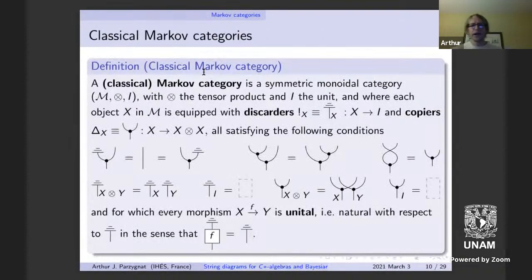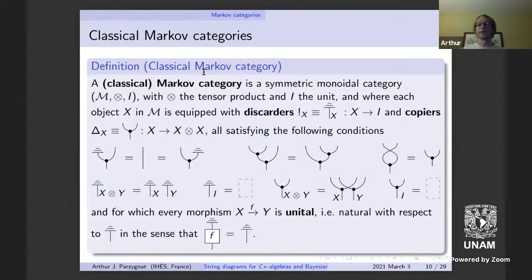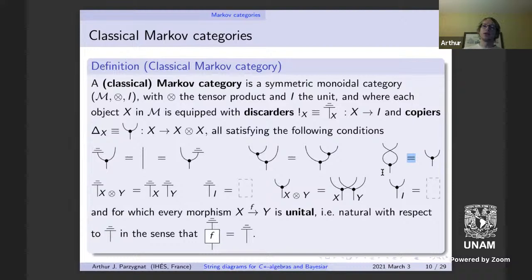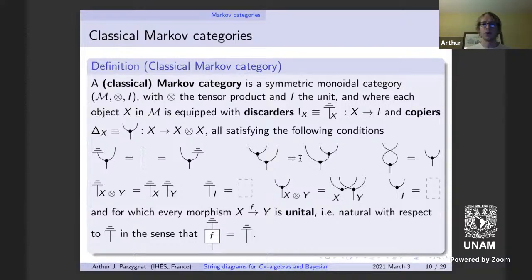Here's the definition of a Markov category. The primal example is the category of finite sets and stochastic maps, which has a lot of this structure. One thing to emphasize: if I take a copy and then swap my two outputs, that's the same as just taking a copy without doing anything. I'll call this the commutativity axiom of a classical Markov category. Some other axioms are coassociativity and unitality.